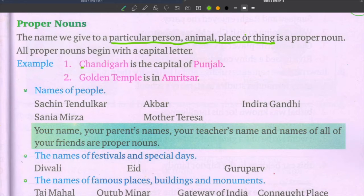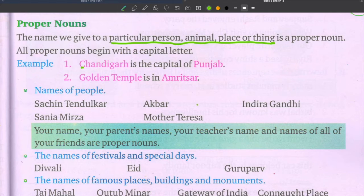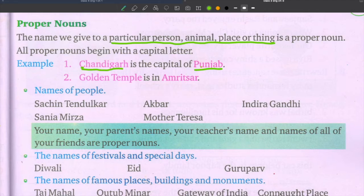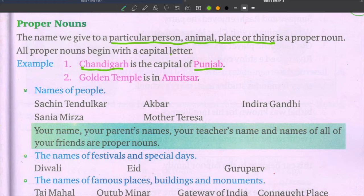Let's go through some examples. First: Chandigarh is the capital of Punjab. Here we have two place names — Punjab and Chandigarh. These are specific names. See that C is capital letter and P is capital letter. Proper nouns always begin with a capital letter and refer to a particular name.